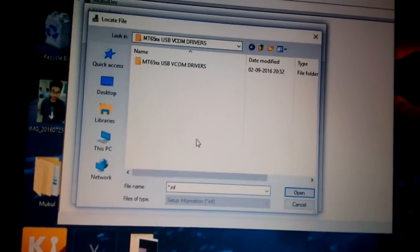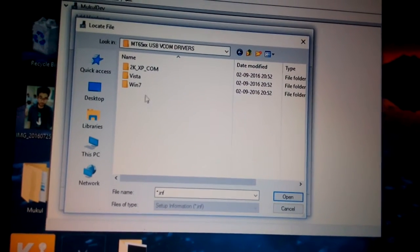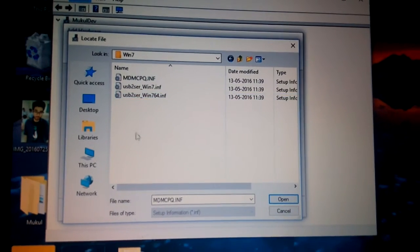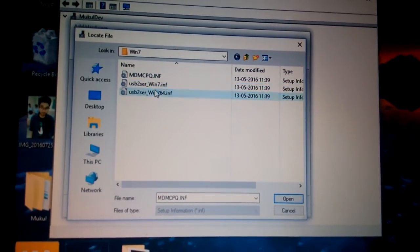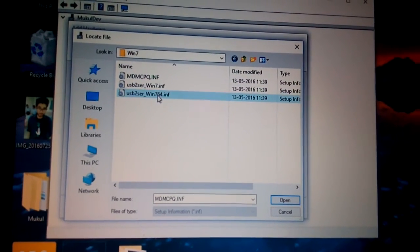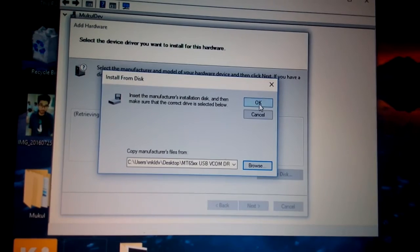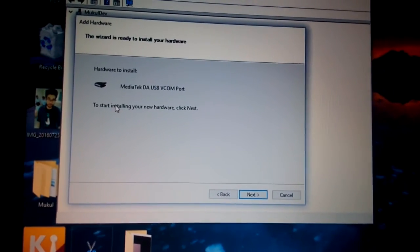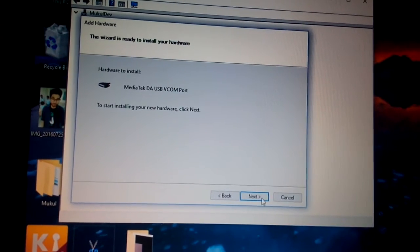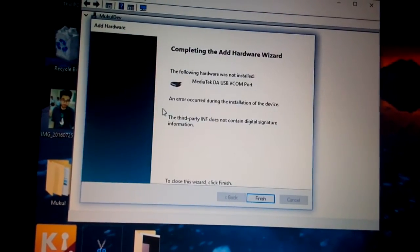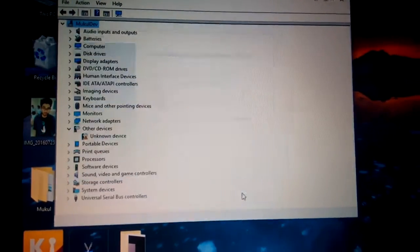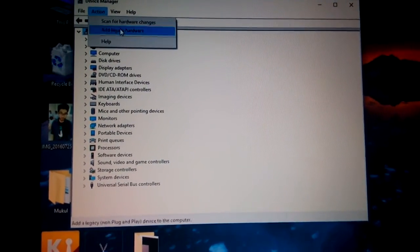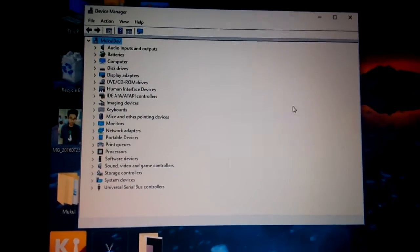If you have Windows 10 or 8, select the Windows 7 driver. Select your architecture — I have 64-bit. Click OK, then click Next again. You can see the VCOM driver is installing. Your VCOM driver is now installed, as you can see here.